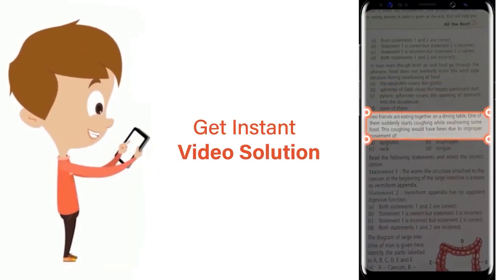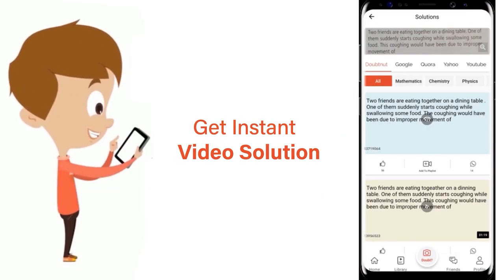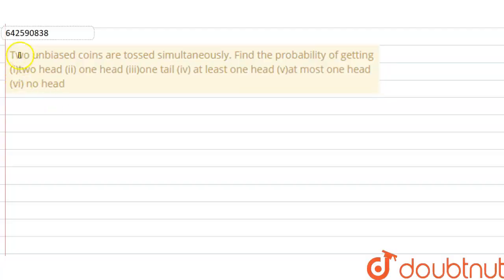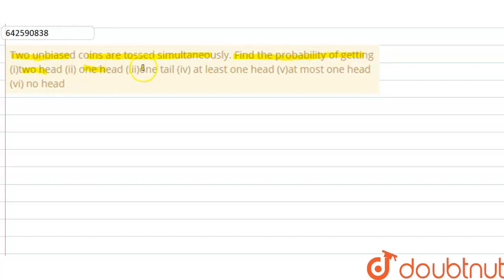Hello everyone. In this question, two unbiased coins are tossed simultaneously. We need to find the probability of getting two heads, one head, one tail, at least one head, at most one head, and no head.